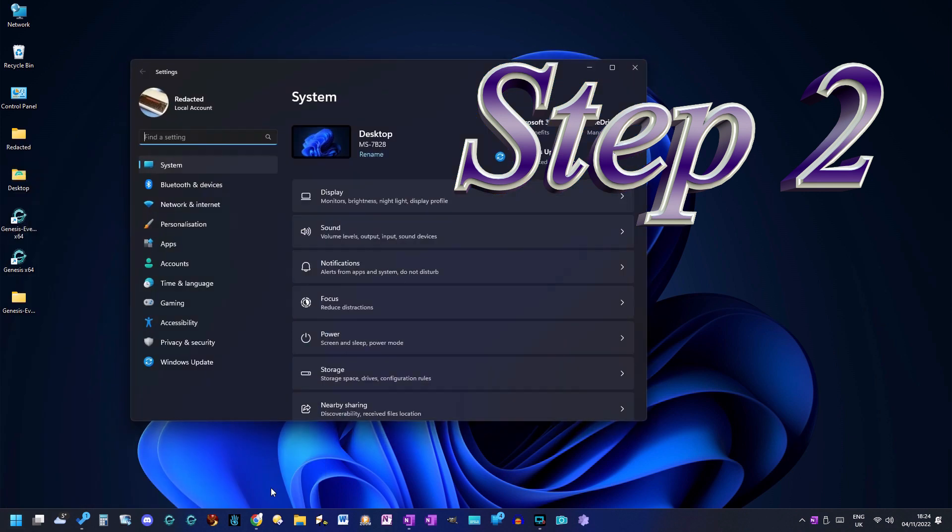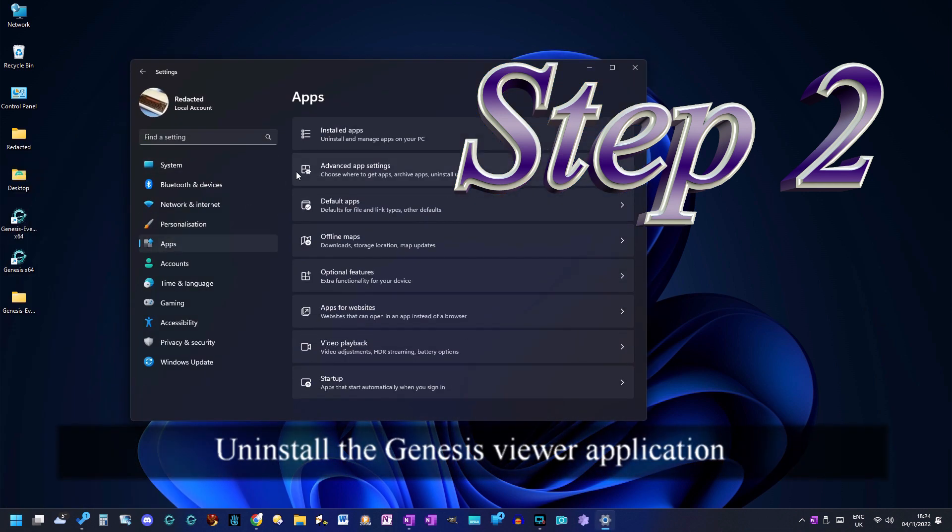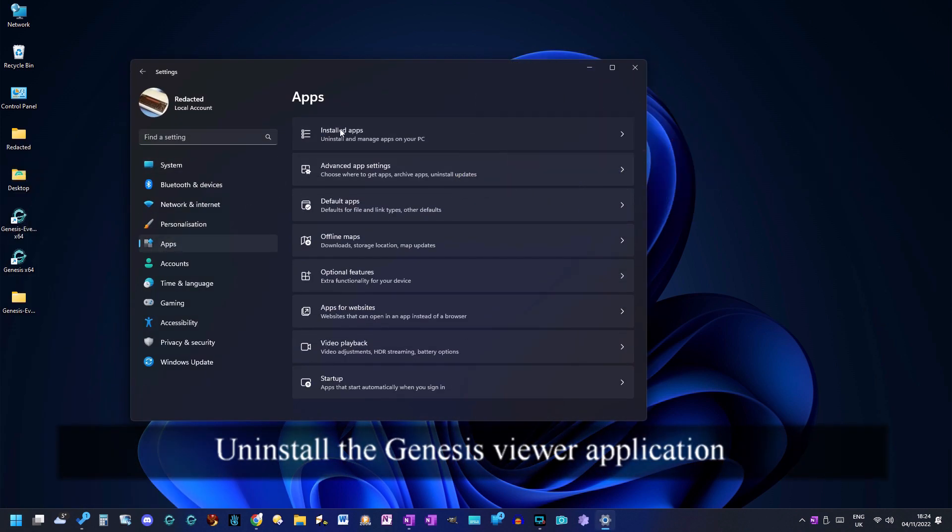Step 2. Uninstall the genesis viewer application.